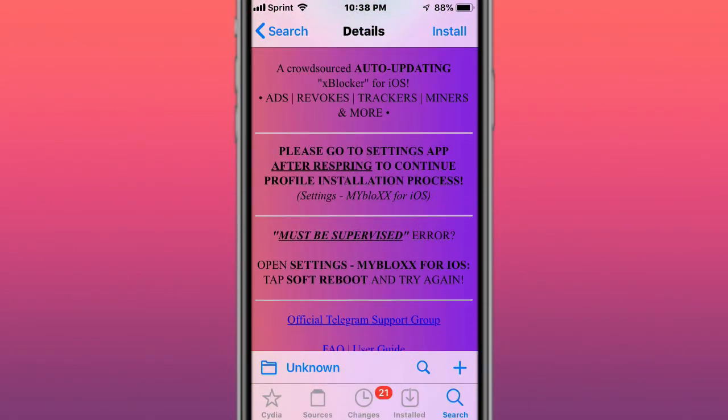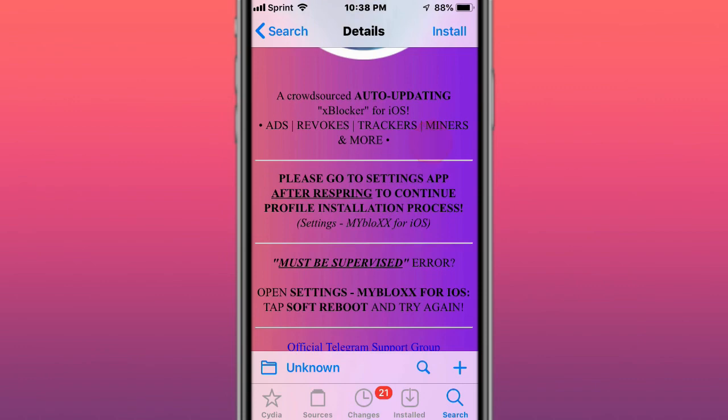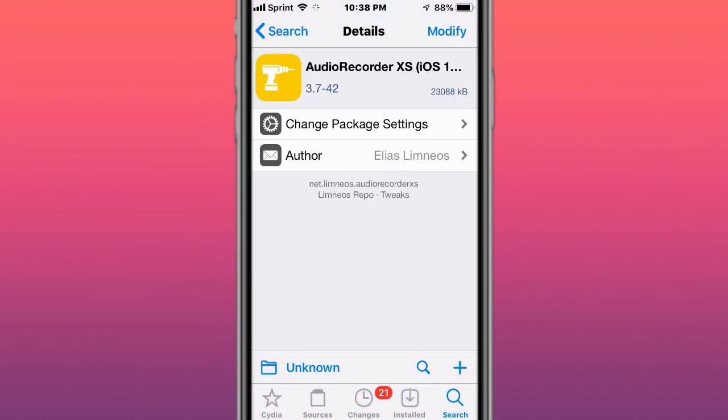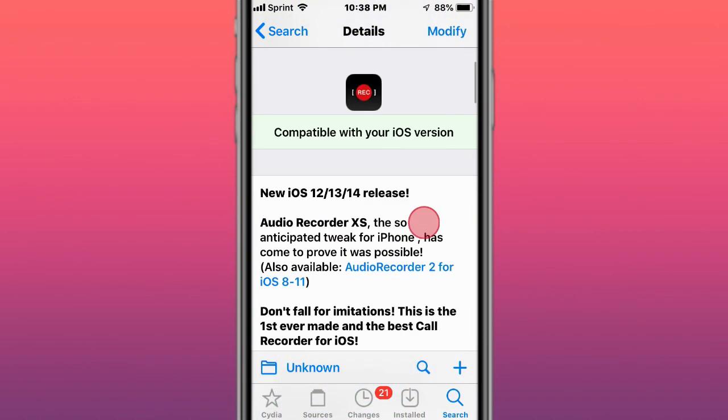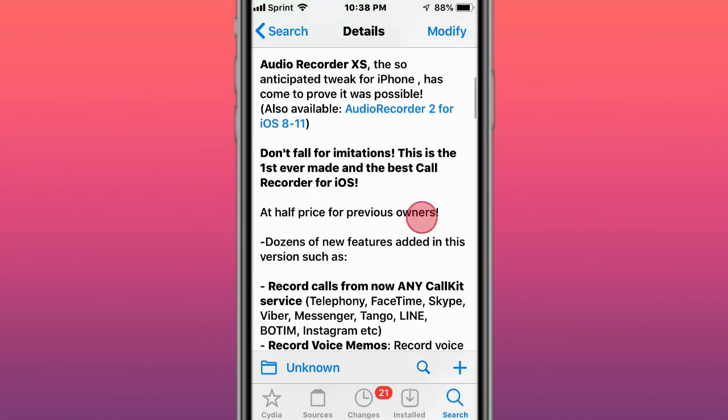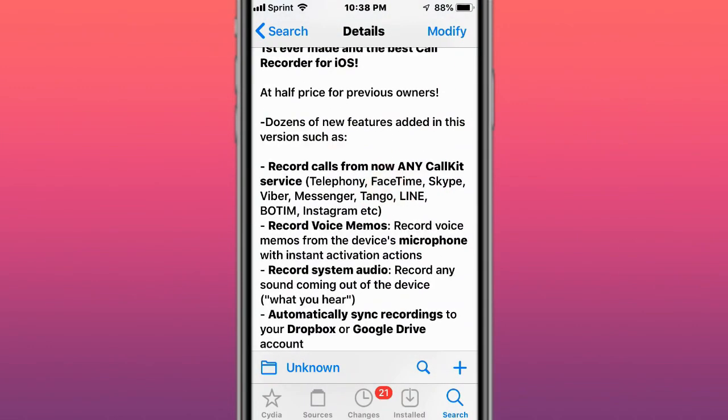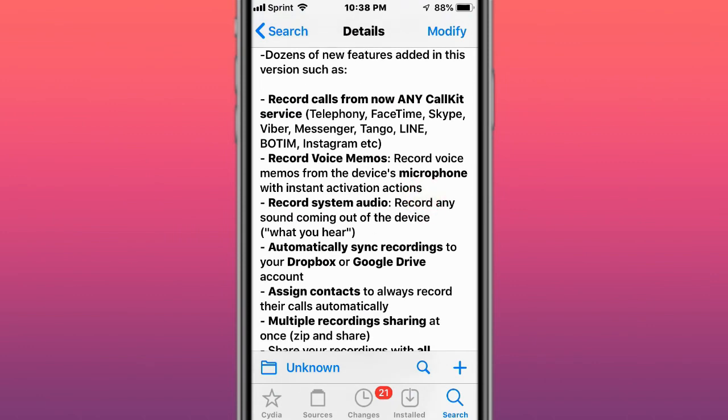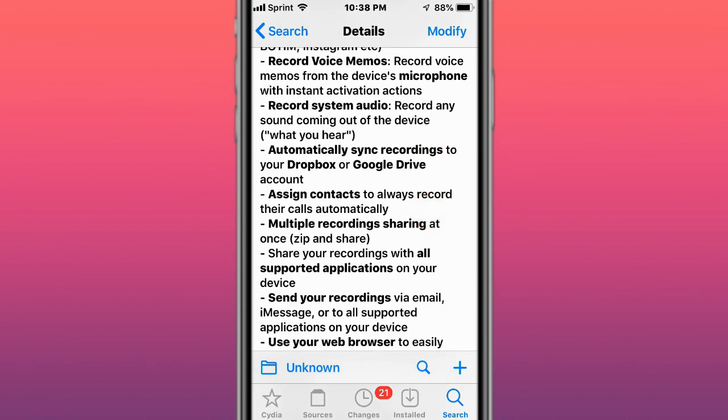Next is called Auto Recorder, the most advanced iOS call recorder ever. You can record your audio on your device, your phone calls, your voice. You can record from different CallKit apps, Voice Memos, system audio. You can automatically sync your recordings to Dropbox and Google Drive.